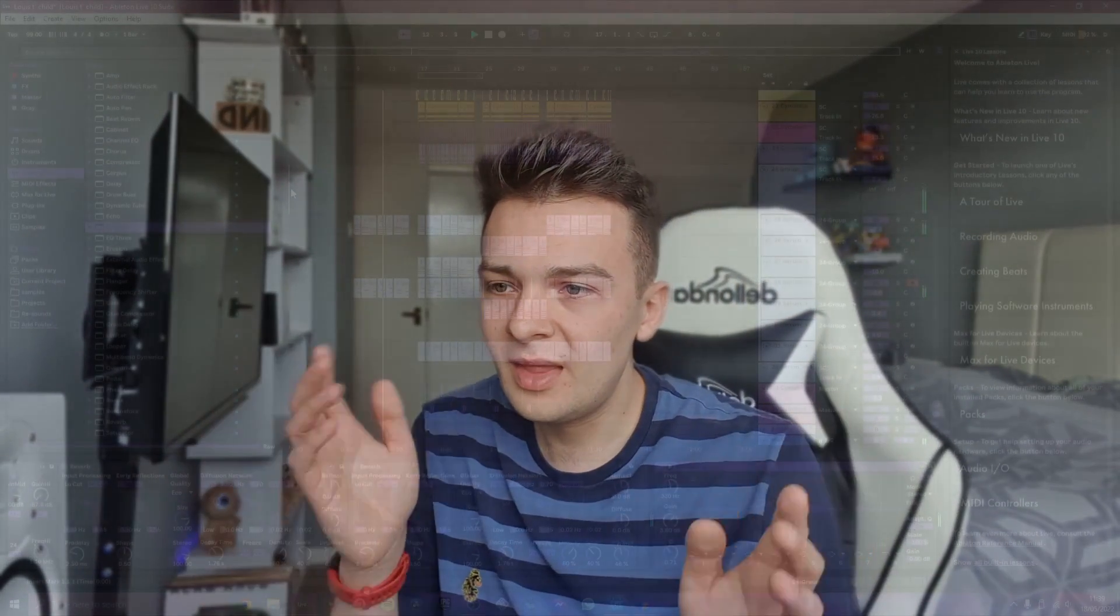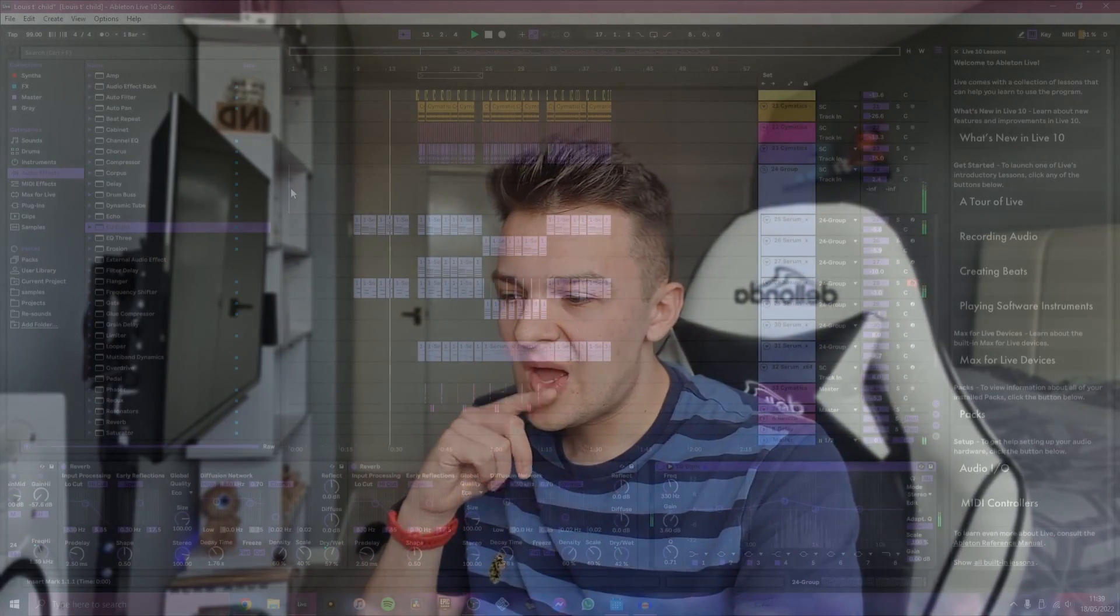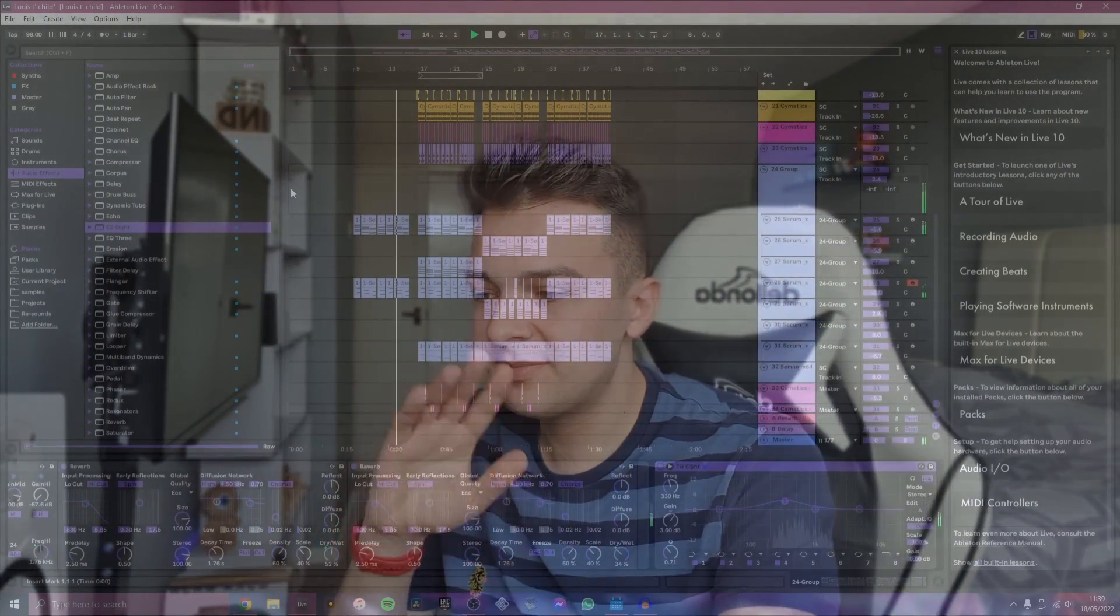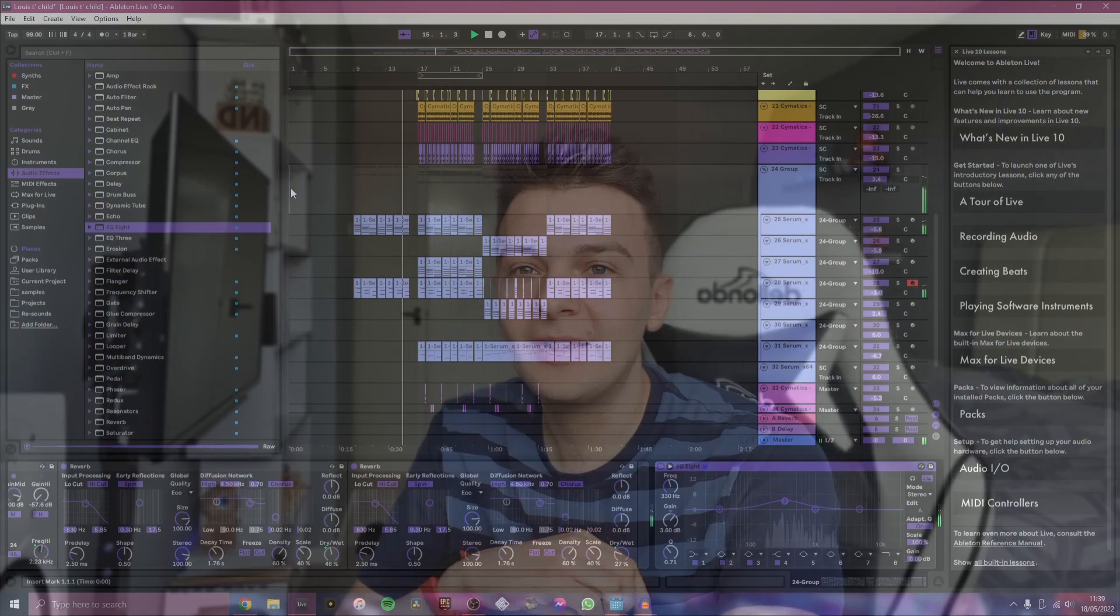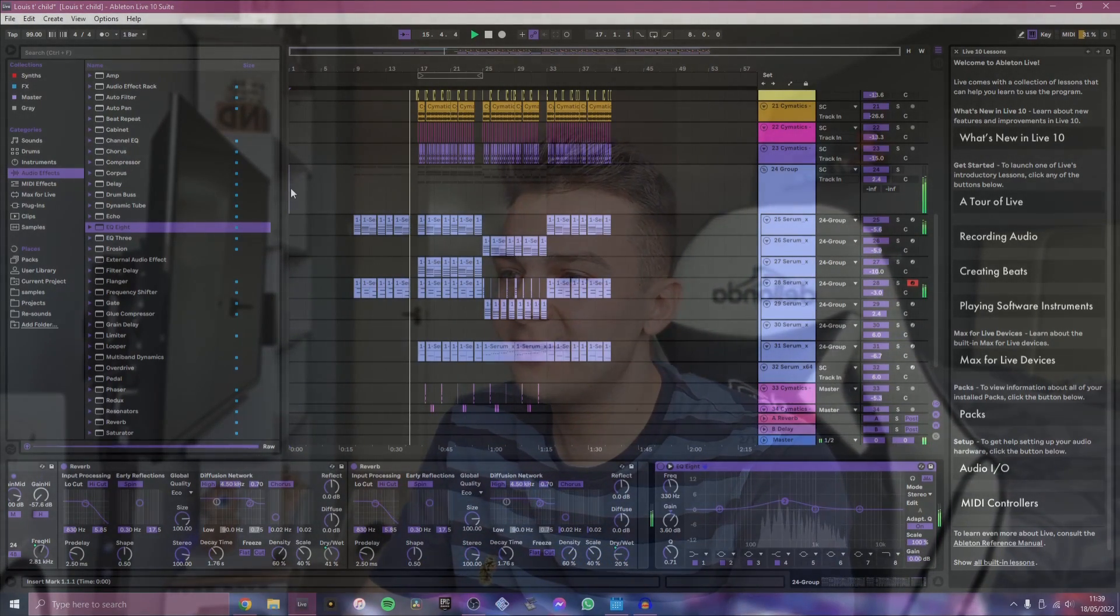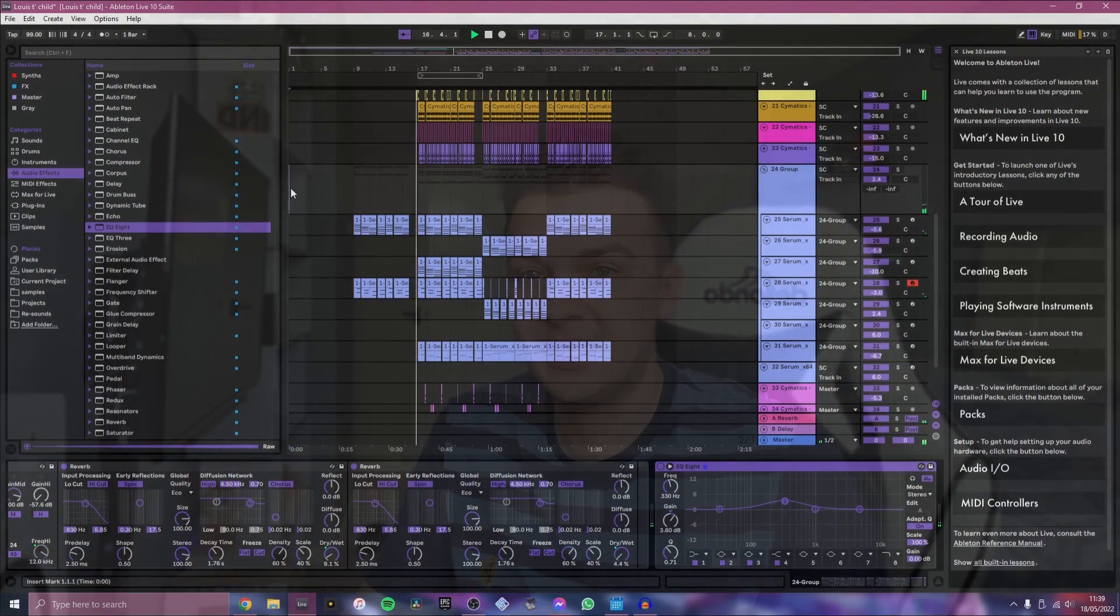So in today's video I've just created this little demo that I'm just going to play for you now and basically I'm just going to run through it and break down how I've created this. As always if you like it please stick around until the end of the video and see how I created it, and as always if you leave a thumbs up and a subscribe it helps me out a lot. So yeah without further ado this is what I'll be breaking down today.